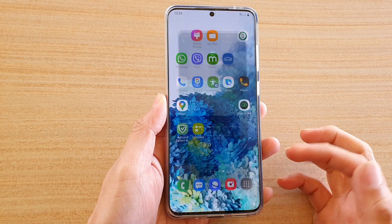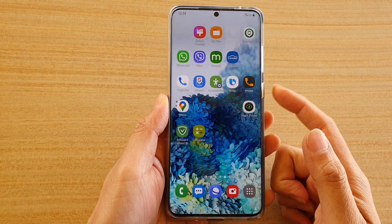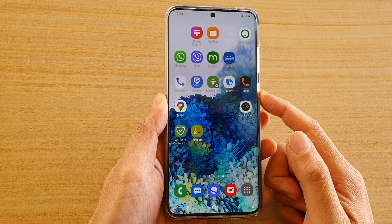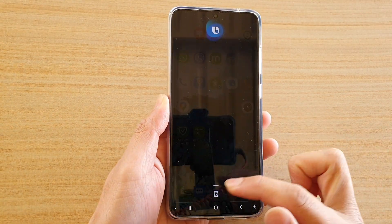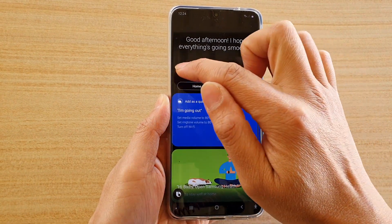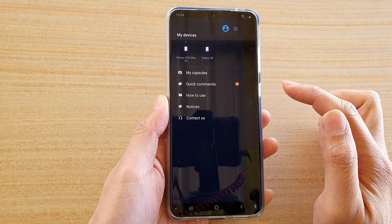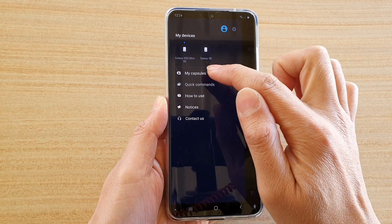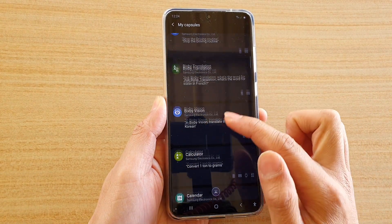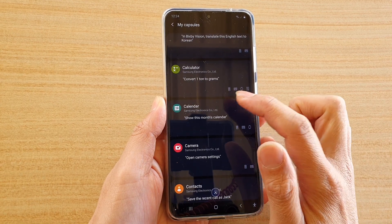First tap on the home key to go back to your home screen and then press on the Bixby button. Next go to your Bixby home page, tap on the new key, then tap on my captions, then scroll down and tap on calendar.